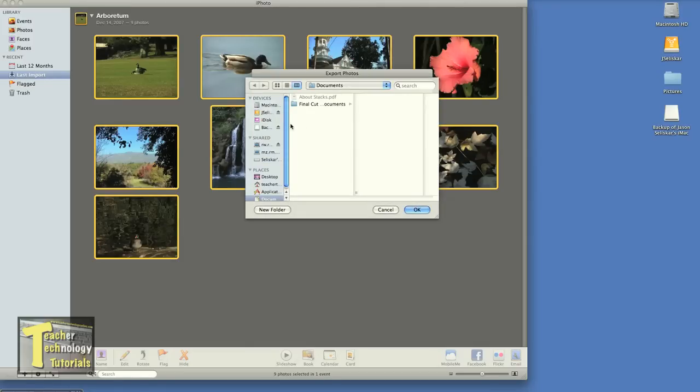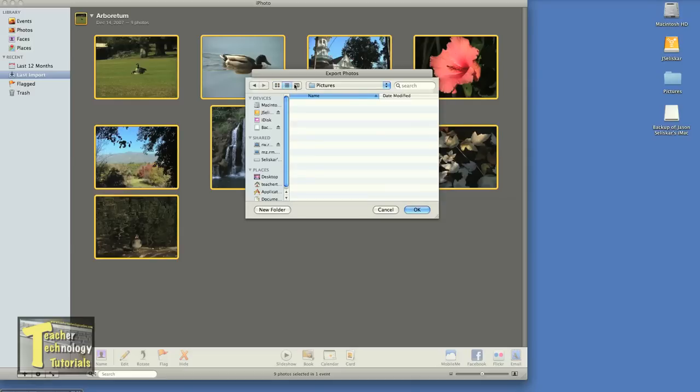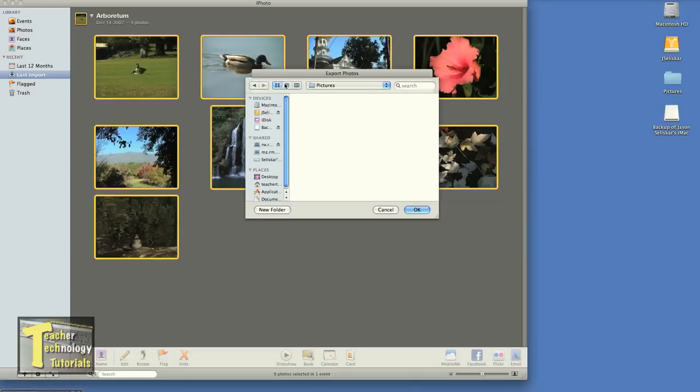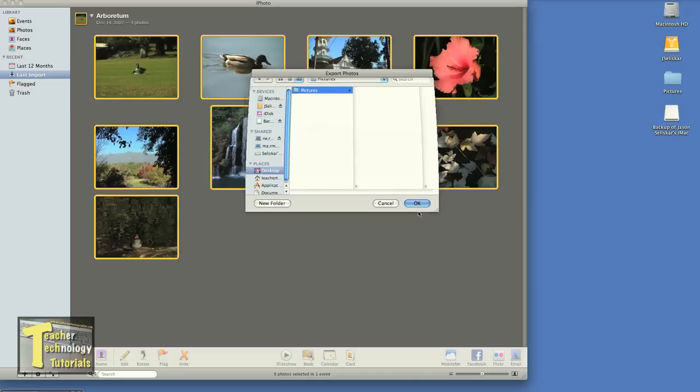And now I need to navigate to where that folder is. In this case, the folder is on my desktop. So I'm going to hit my desktop and click that folder so it's highlighted. You can use the different views to locate your folder. So now I select Picture Folder and I hit OK.